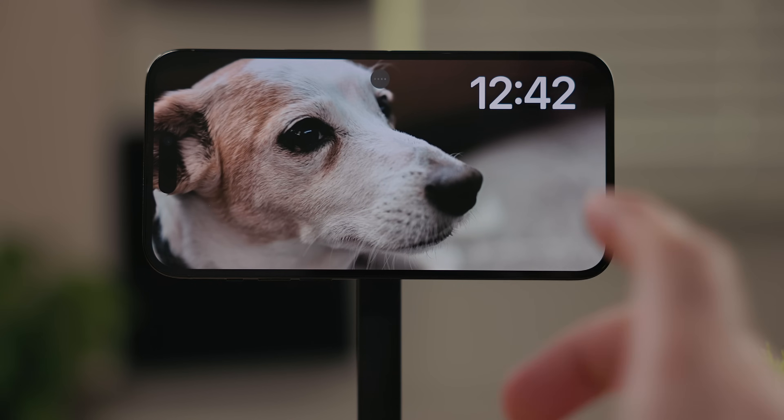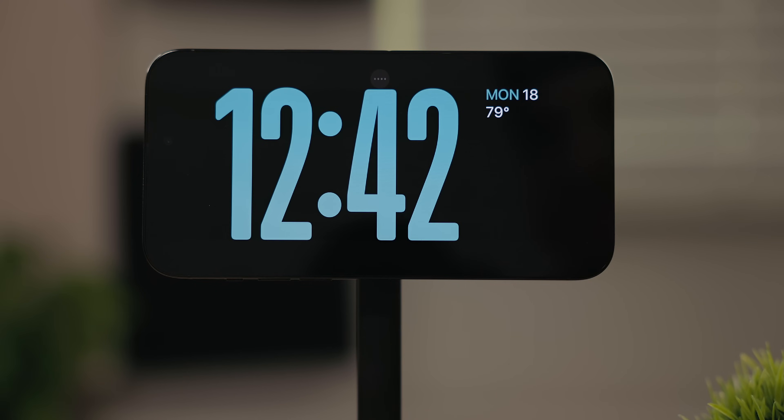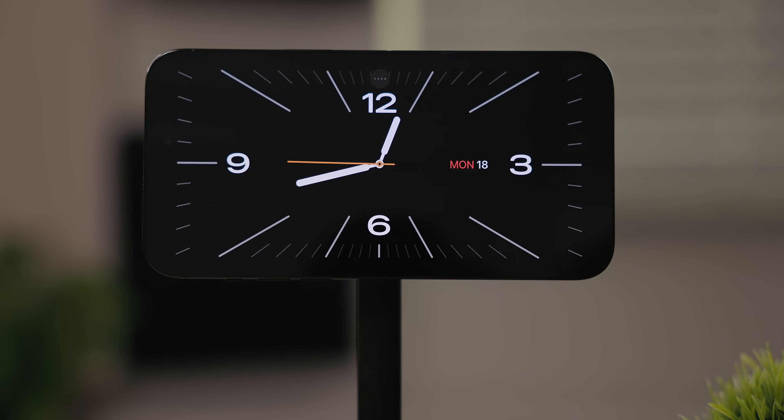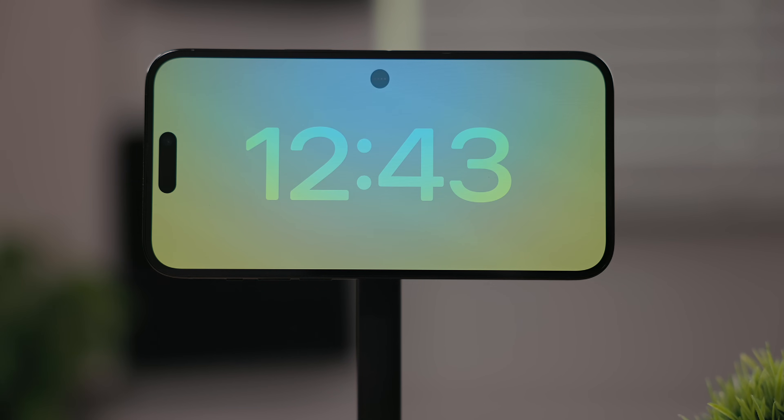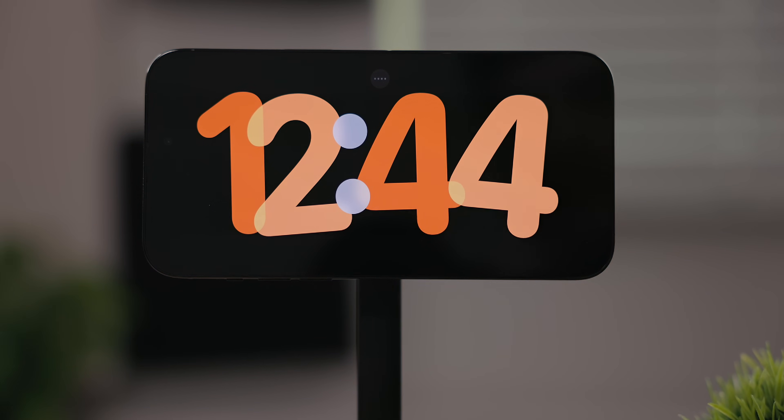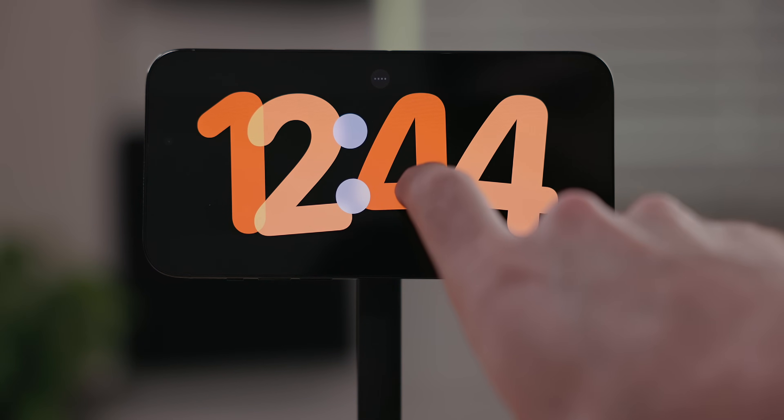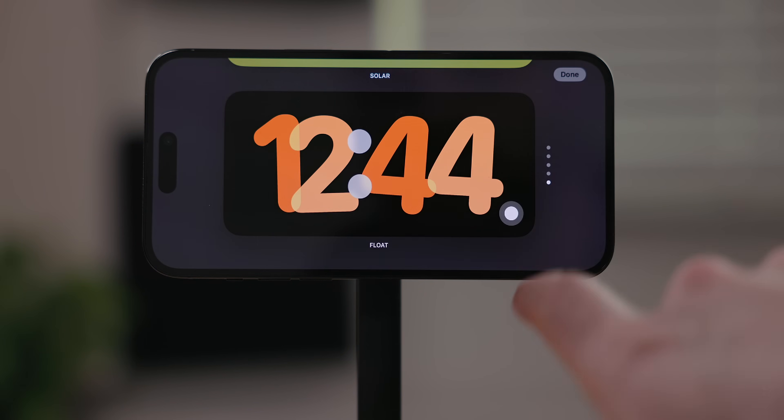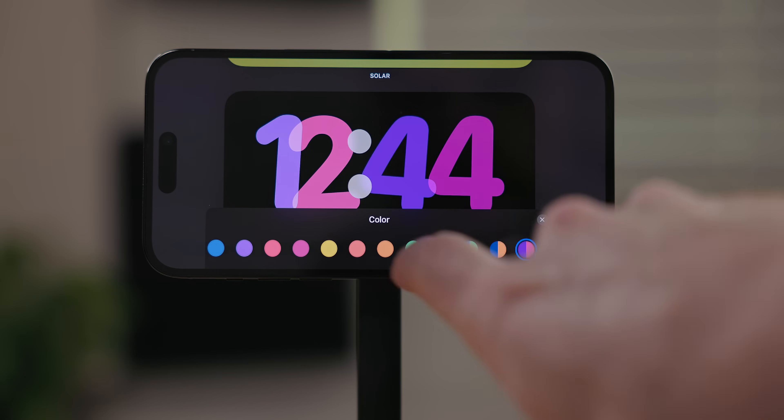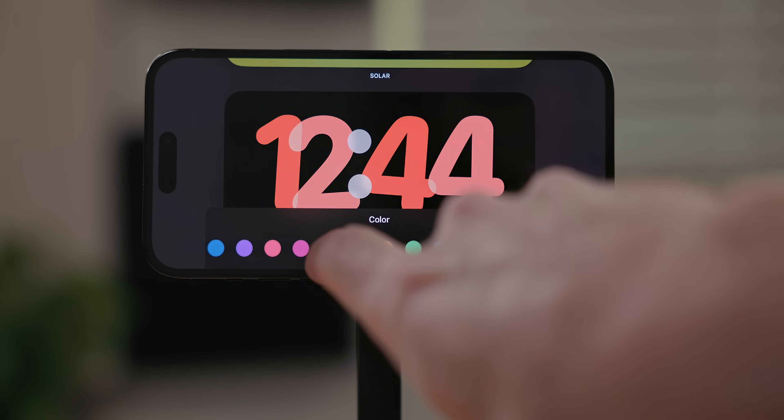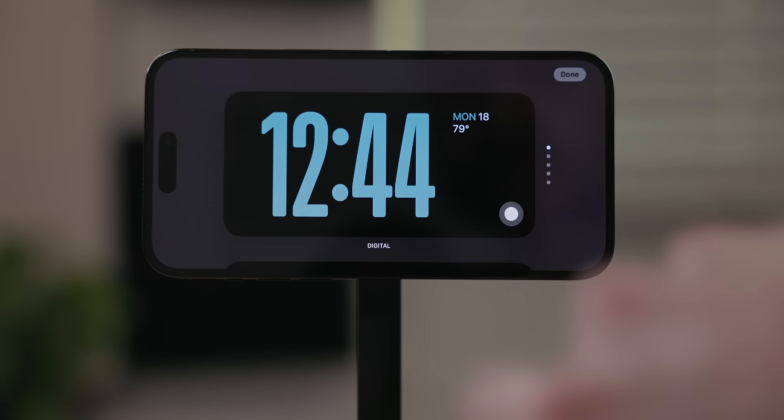The last theme is based all around the clock. There are a few options in here. The first being digital, then an analog clock. Next is a world clock which shows your location. Solar has a nice gradient to it. Float is a fun overlapping clock. On any of these you can hit the white dot to edit the color theme. I personally prefer the digital clock with a teal gradient.